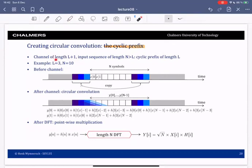Suppose you have a channel of a certain length L+1, and you have your input sequence of length N. We will define something called the cyclic prefix of length N. For example, when we have three taps and the duration capital N is 10, this is what we will actually send over the channel — our N symbols are here.